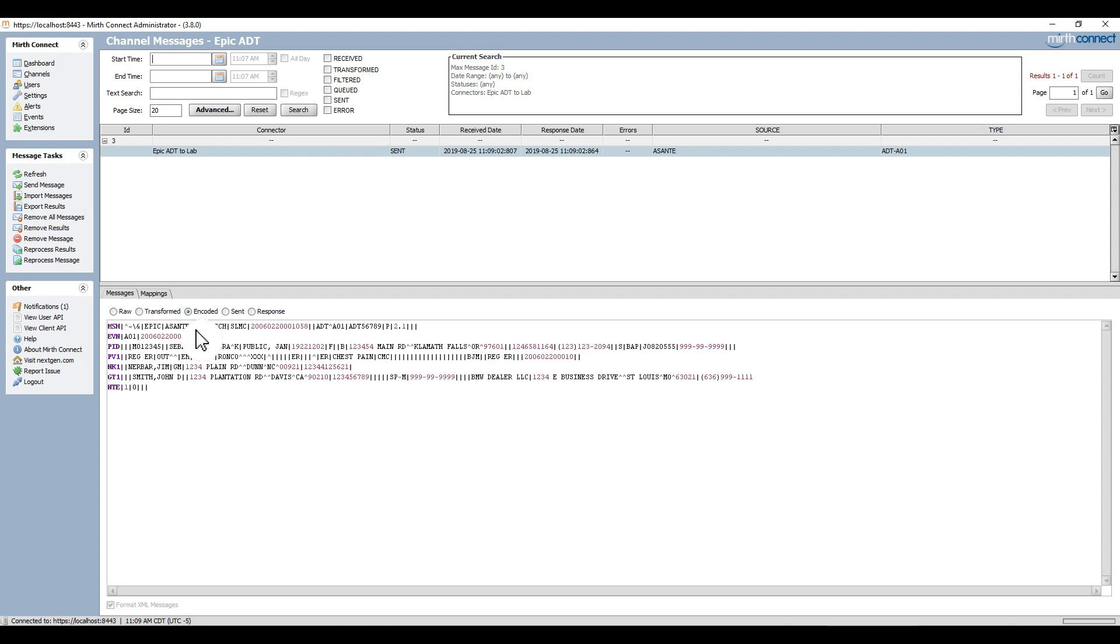When I click on the encoded option button I get to see the transformed version of the message, that is PV1-2 now contains the value copied from PV1-41.